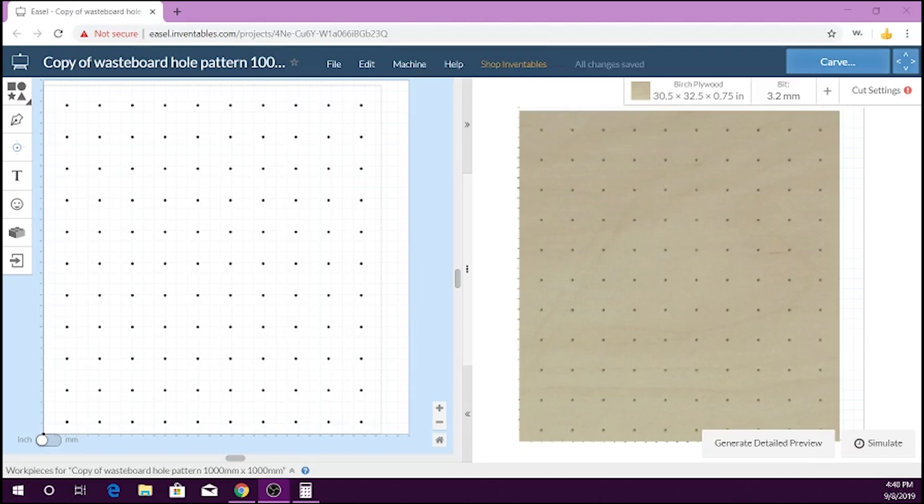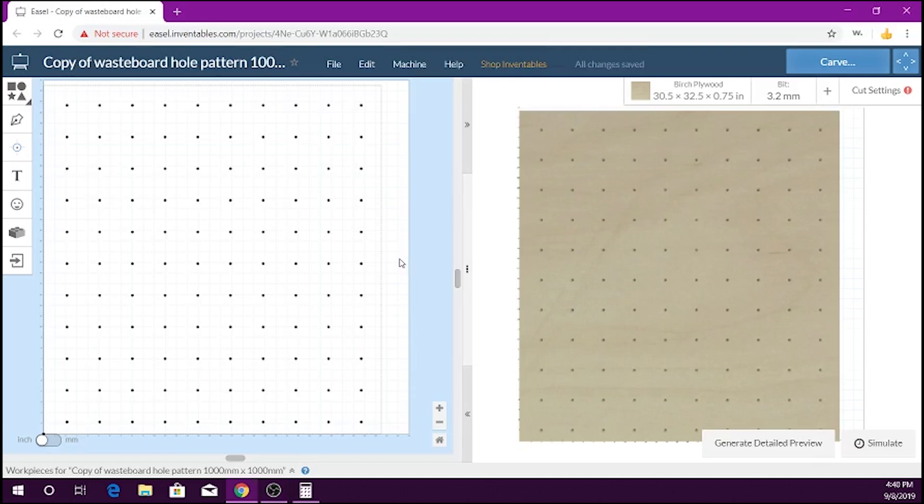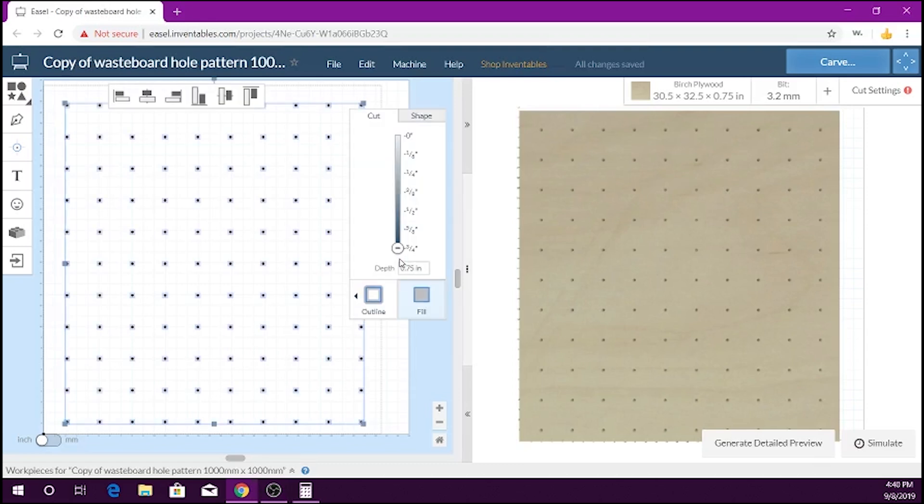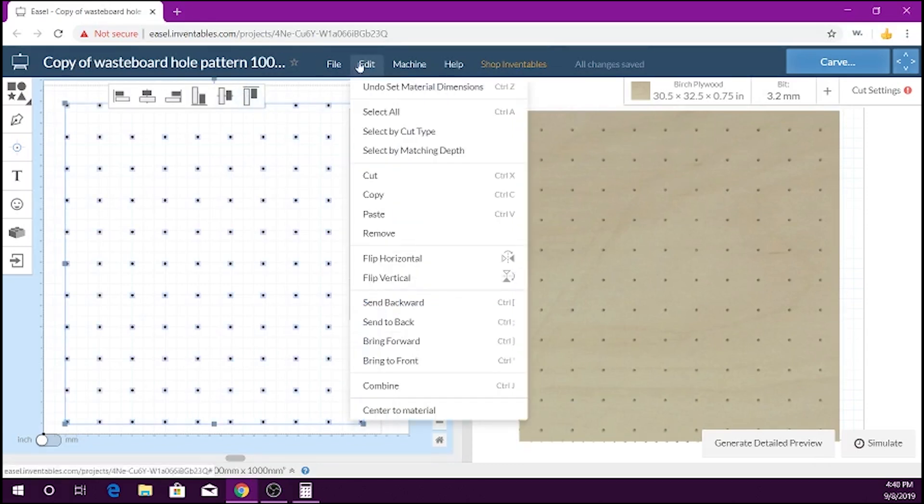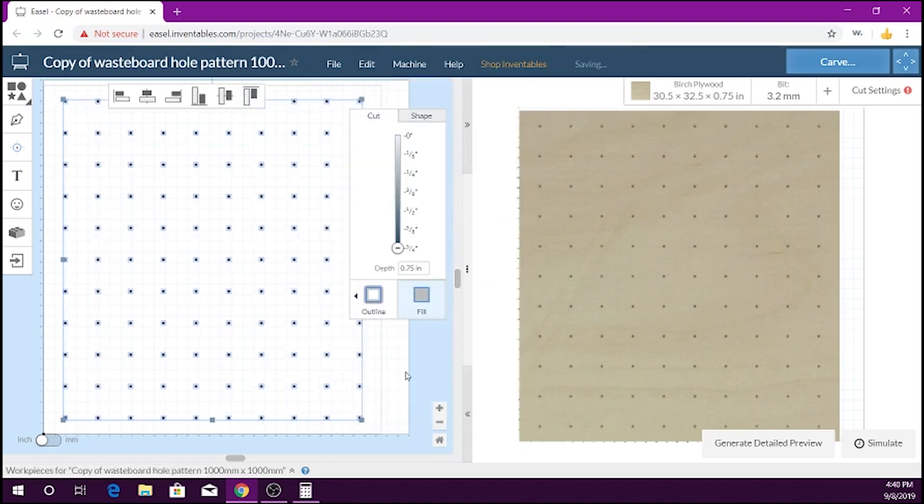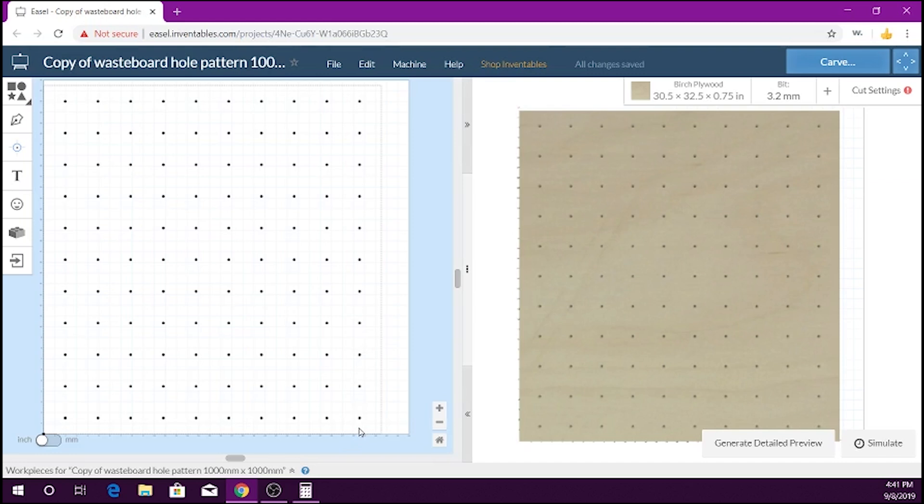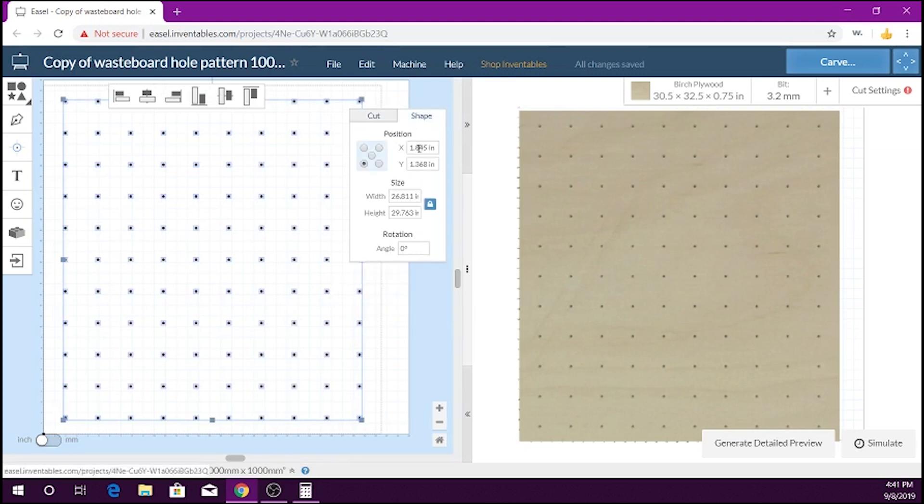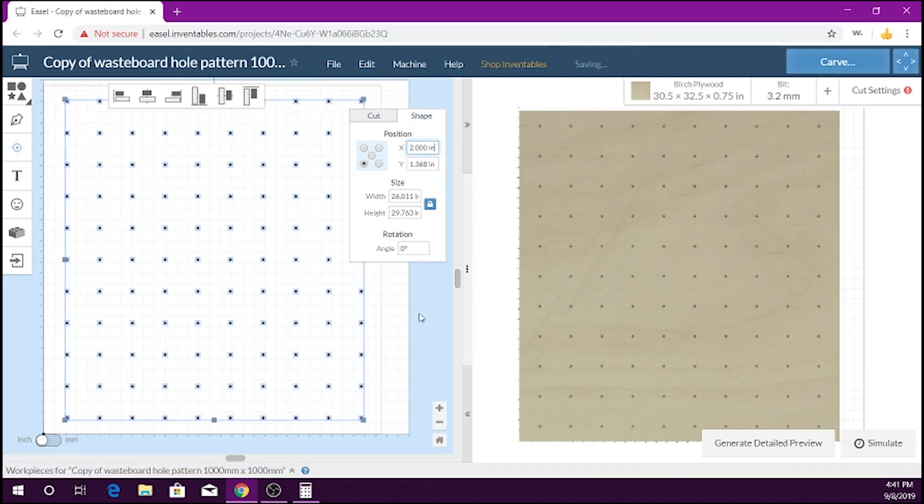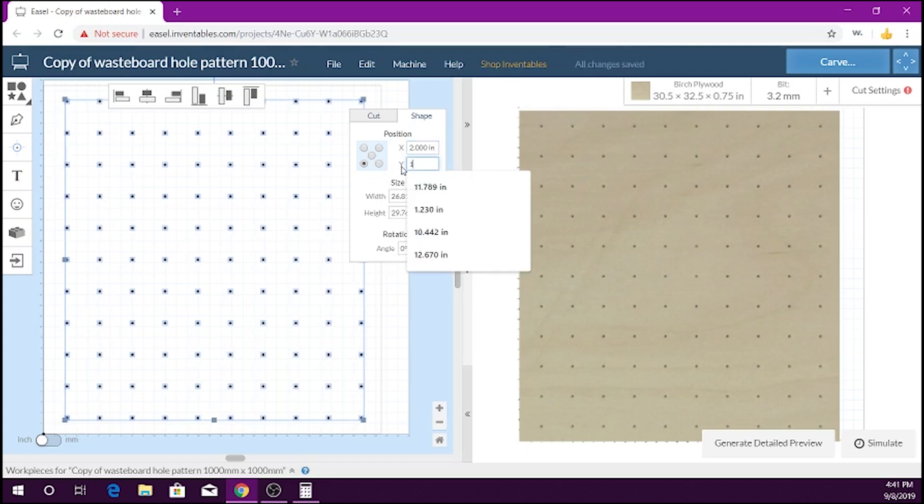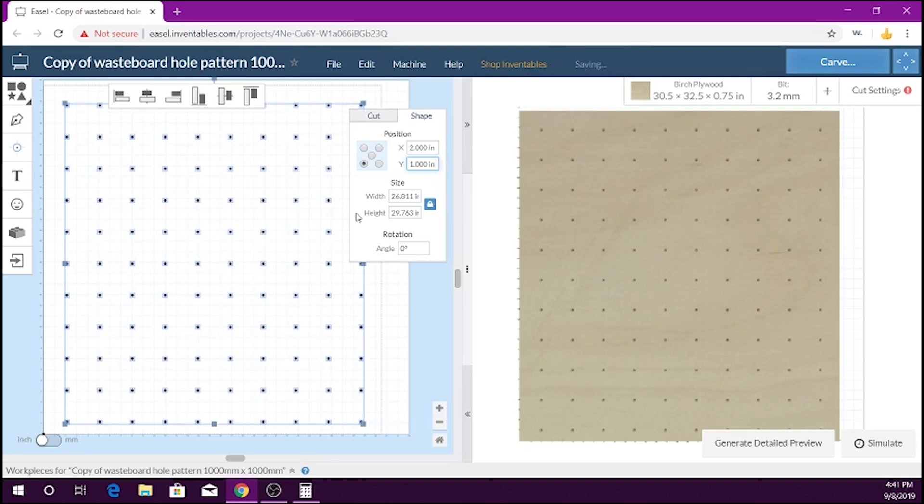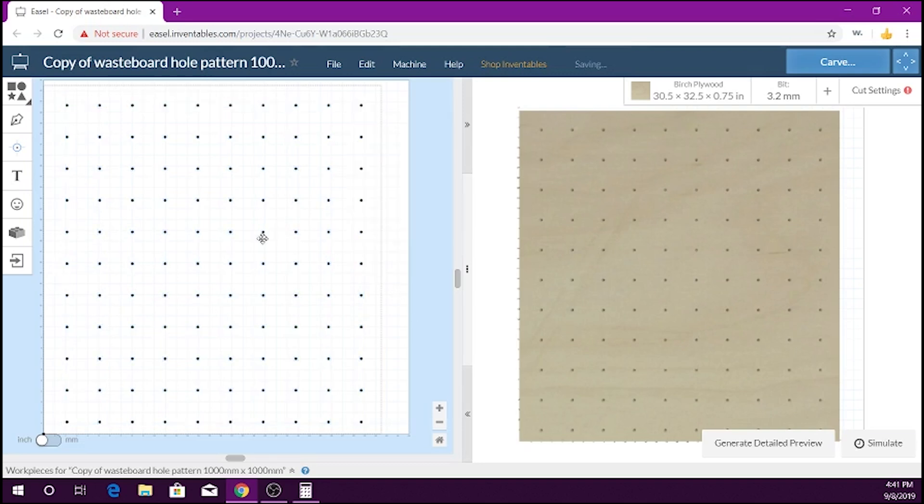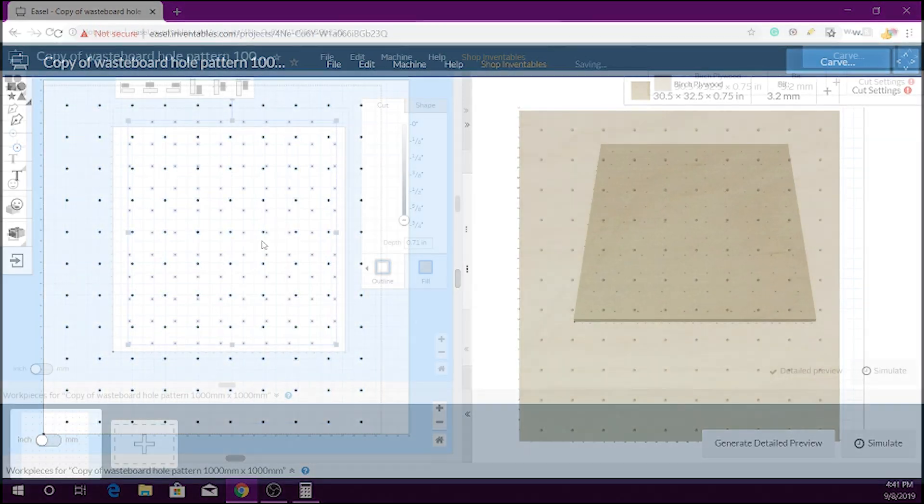I found a wasteboard hole pattern file from Michael Illingby on Inventable's project site, which has been a huge help. So what I did is I adjusted the holes to center to the board so I could show you how to switch it up from the bottom of the actual wasteboard. So what we're going to do is control all, go to the shape, and we're going to move the X-axis two inches over, and the Y-axis we're going to move to one inch.